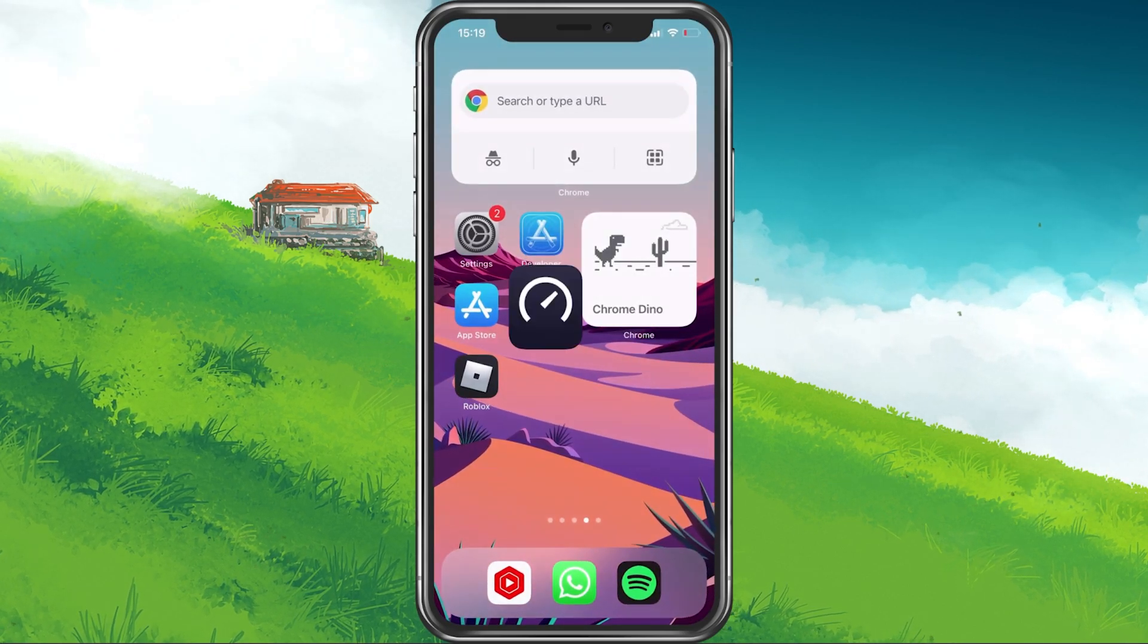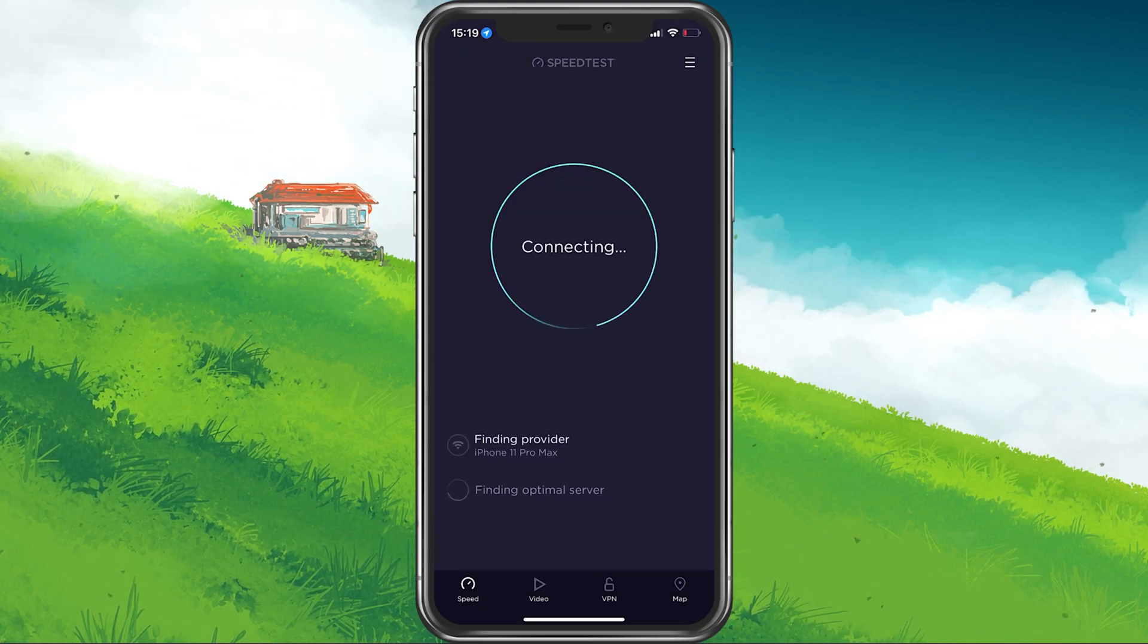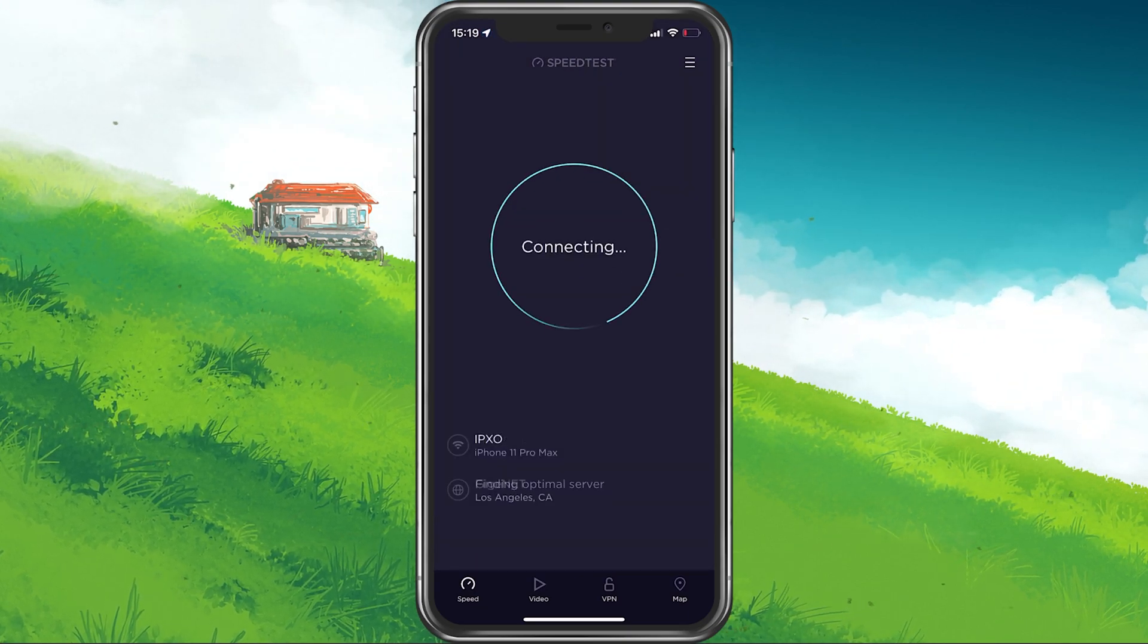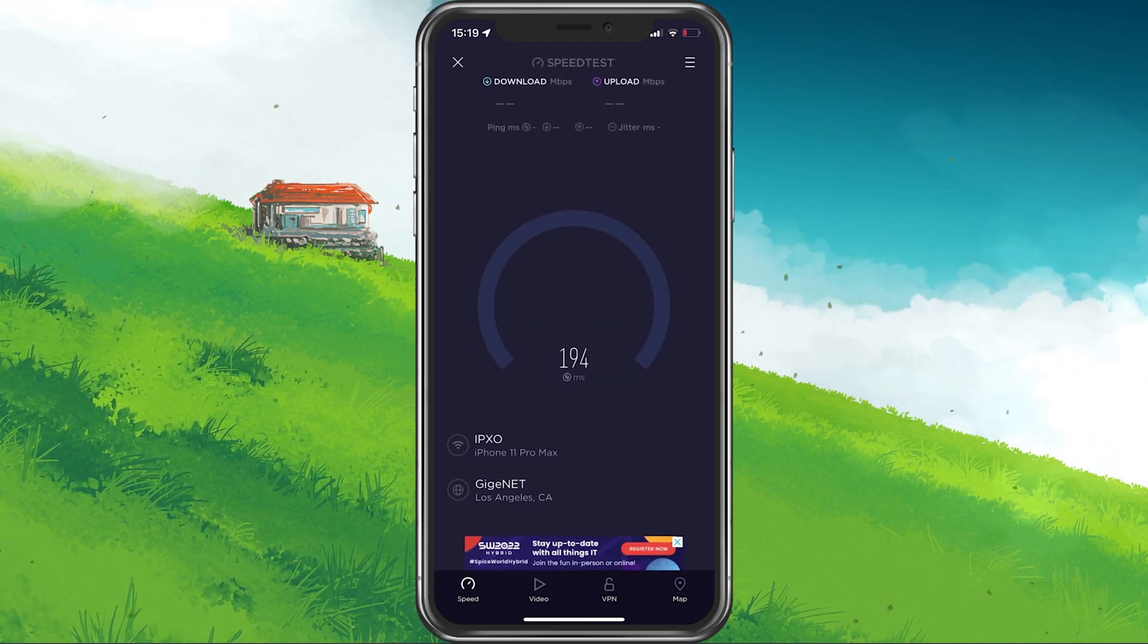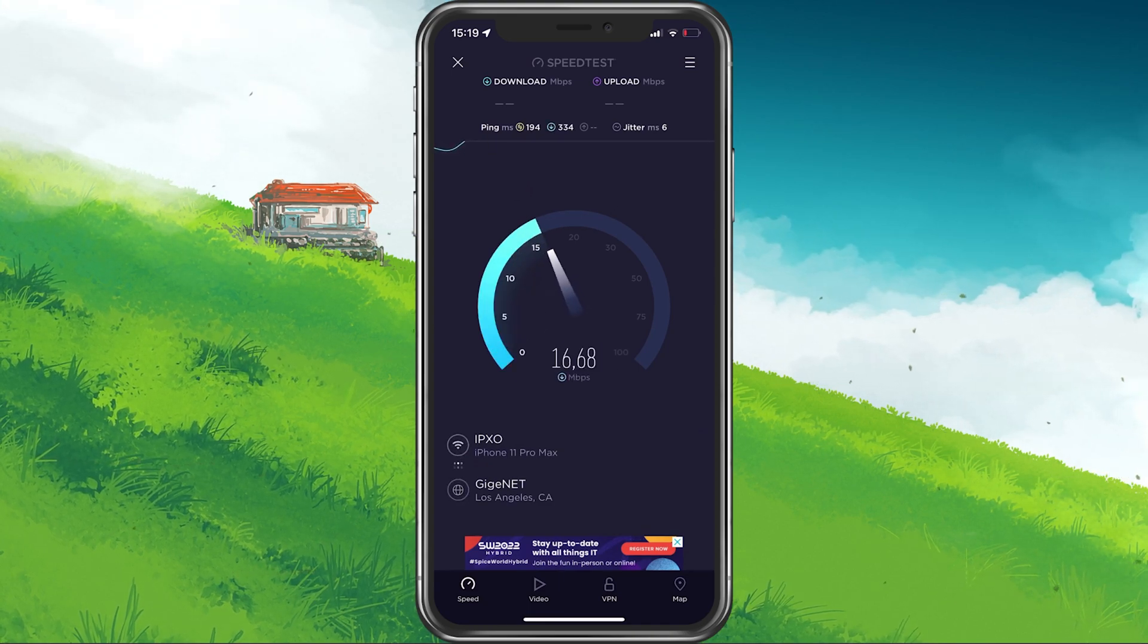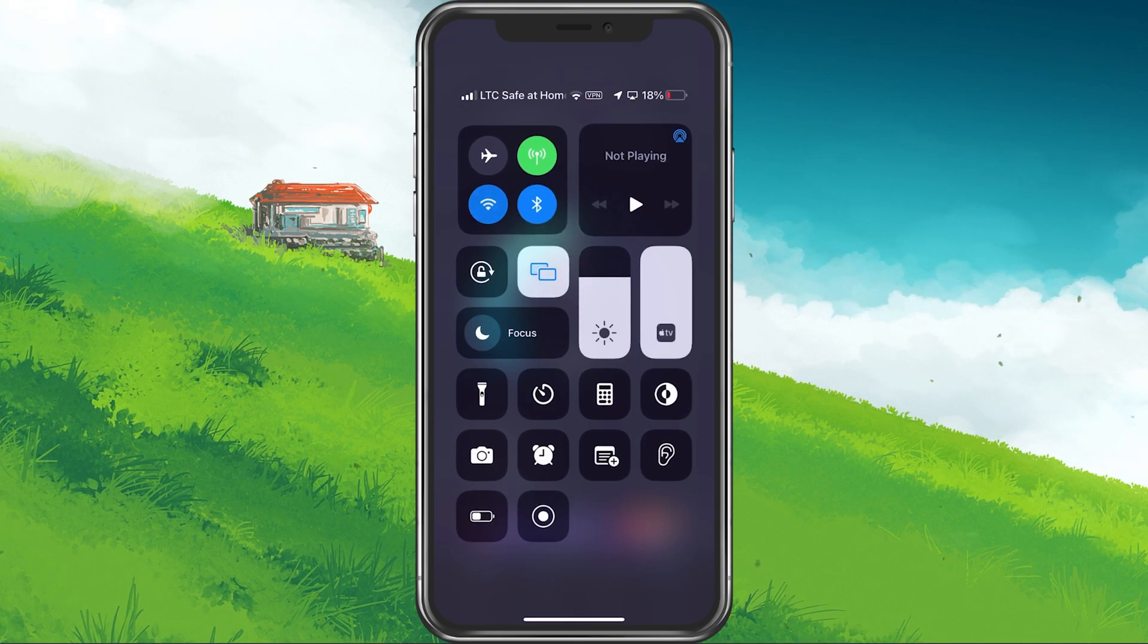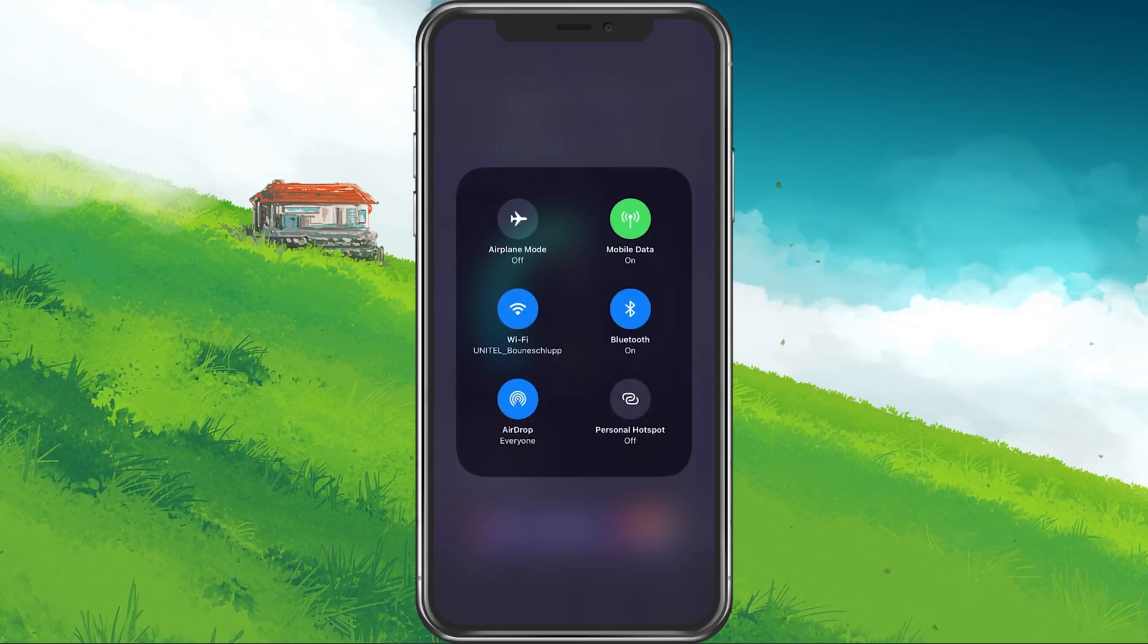Lastly, you should make use of a speed testing site or application, such as speedtest. Here, you can preview your average download and upload speed. To improve your connection, try switching it from cellular to Wi-Fi or vice versa, and restart your router in case you haven't done this in a while.